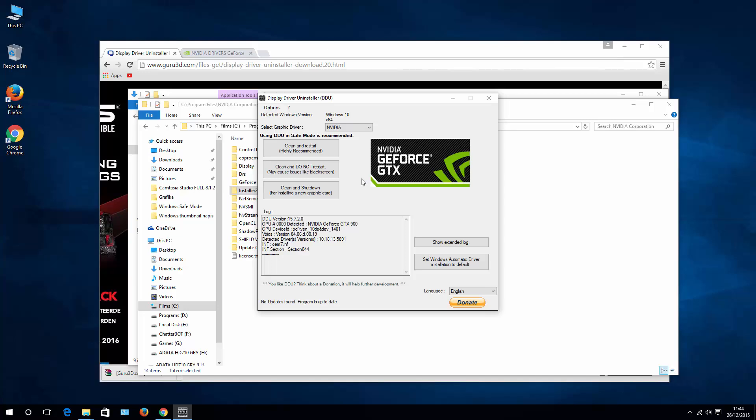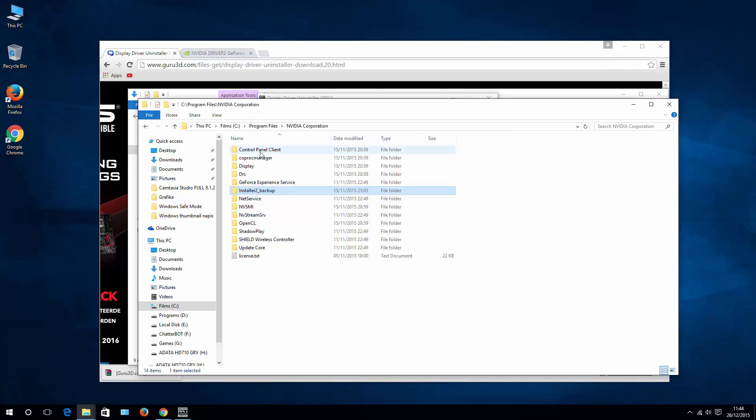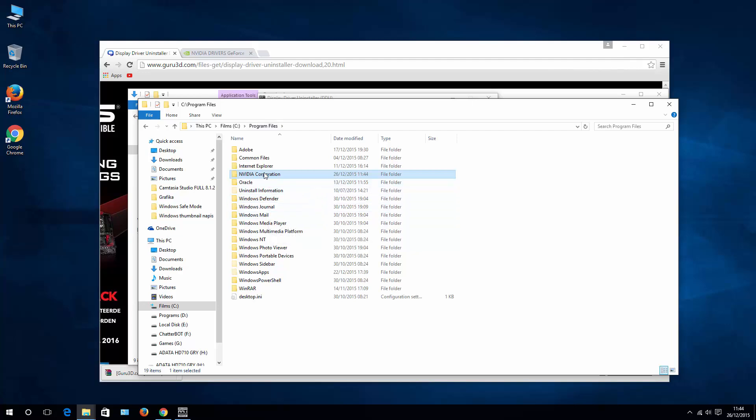Now hopefully this will help you install your drivers. If not, let's try another step, which is to completely remove NVIDIA Corporation folder. But to do that, you need to first change your account settings.